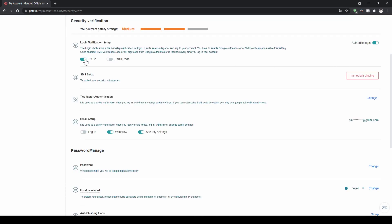Right here we have to enable the two-factor authentication and then we can either use the Google Authenticator just as I did or you can use SMS to receive the codes.